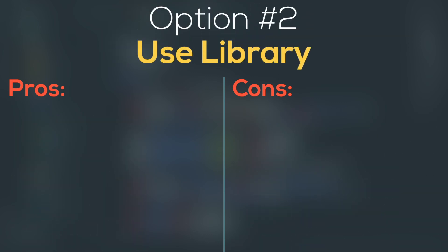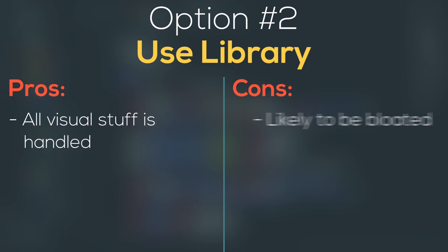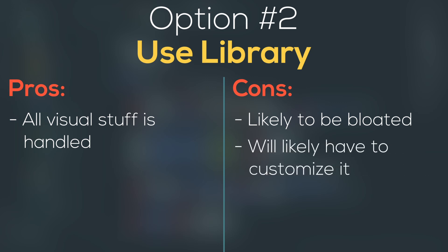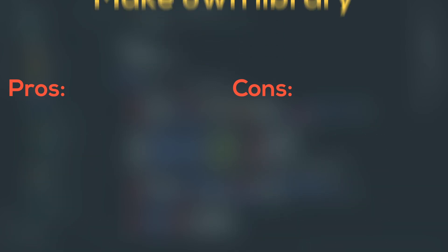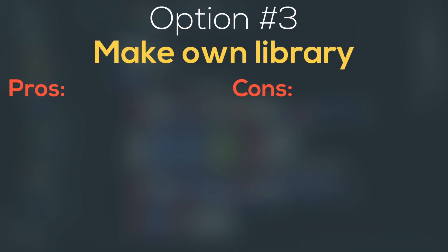Option number two is to use some kind of library. The pros are all the visual node stuff would be handled for me, but the cons are it's likely to be bloated with stuff that I don't need and the functionality is unlikely to work the way the program would need it to, meaning I'll probably have to write a lot of my own code anyways, and that would add even more bloat to an already bloated system.